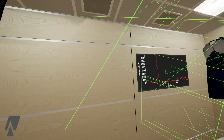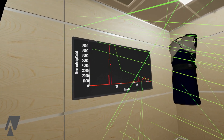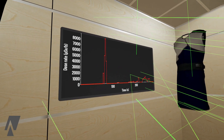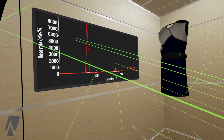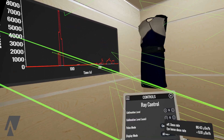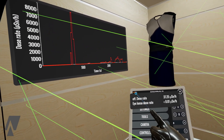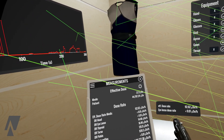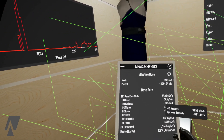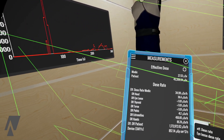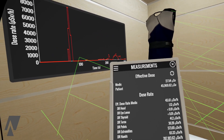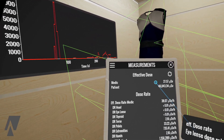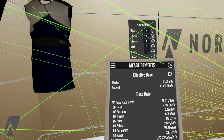Lastly, over here there's a little graph showing the dose rate over time. I can also bring up a more detailed version of my measurement widget, which gives me more detailed measurements for all the different body regions of myself and also an overall dose of the patient.